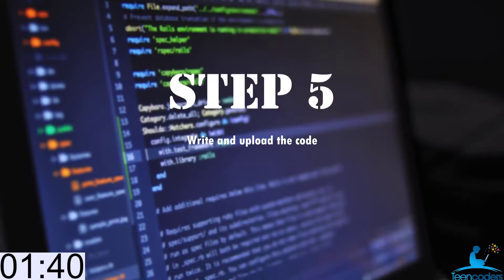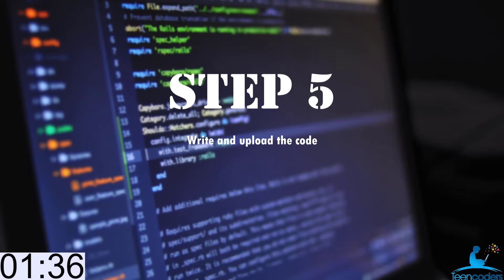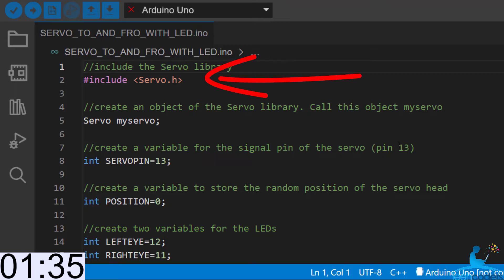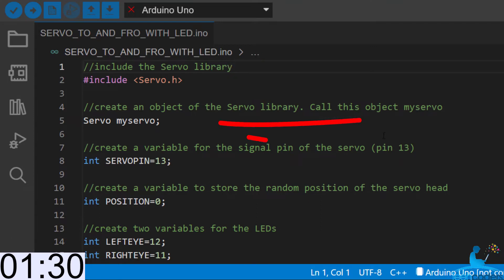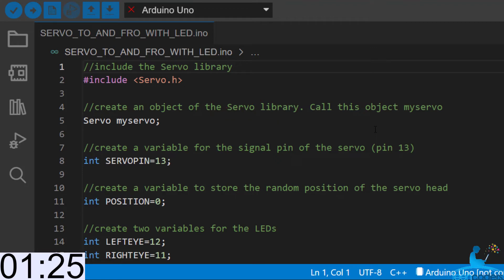In the next step, we'll write the code that will control the robot. So let's move into step 5. Since we are working with a servo motor, the first thing we'll do in our code is to include the servo.h library. Then secondly, we create an object of this servo library. For this particular class, we decide to call that object myServo.